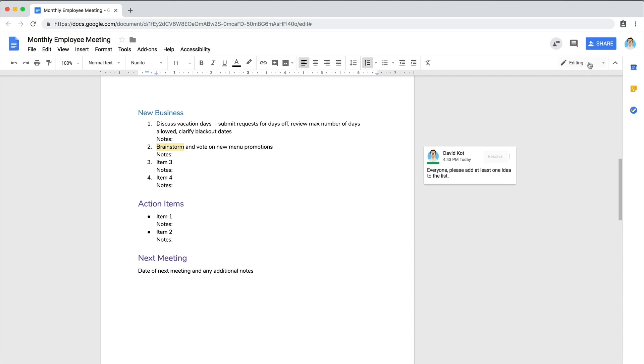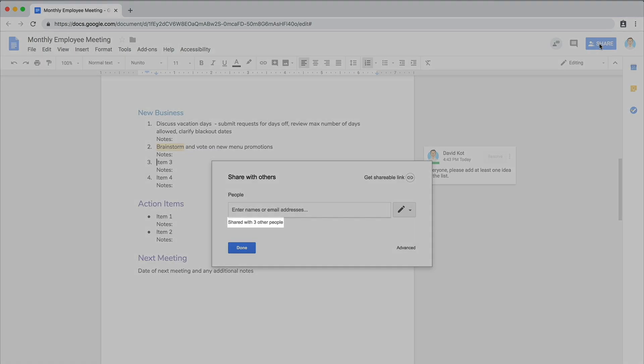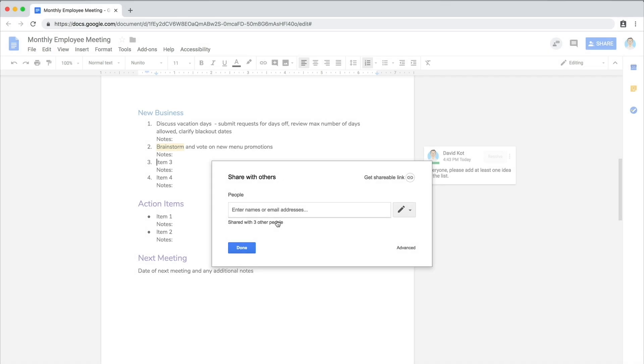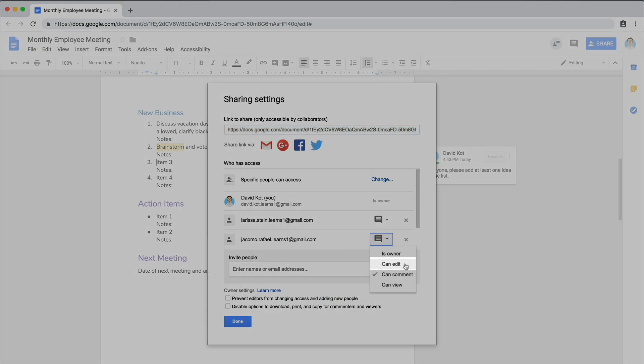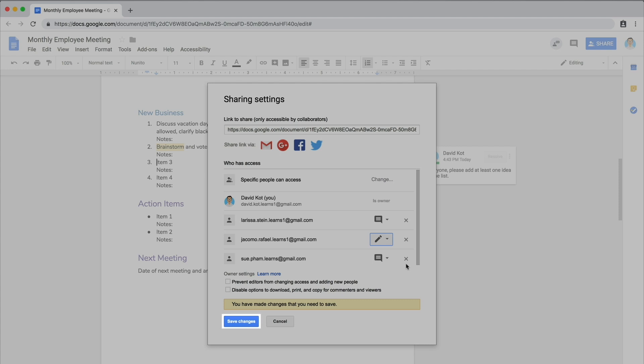This is also a good opportunity to give your note taker permission to edit the agenda. They will need to be able to do this while taking notes during your meeting.